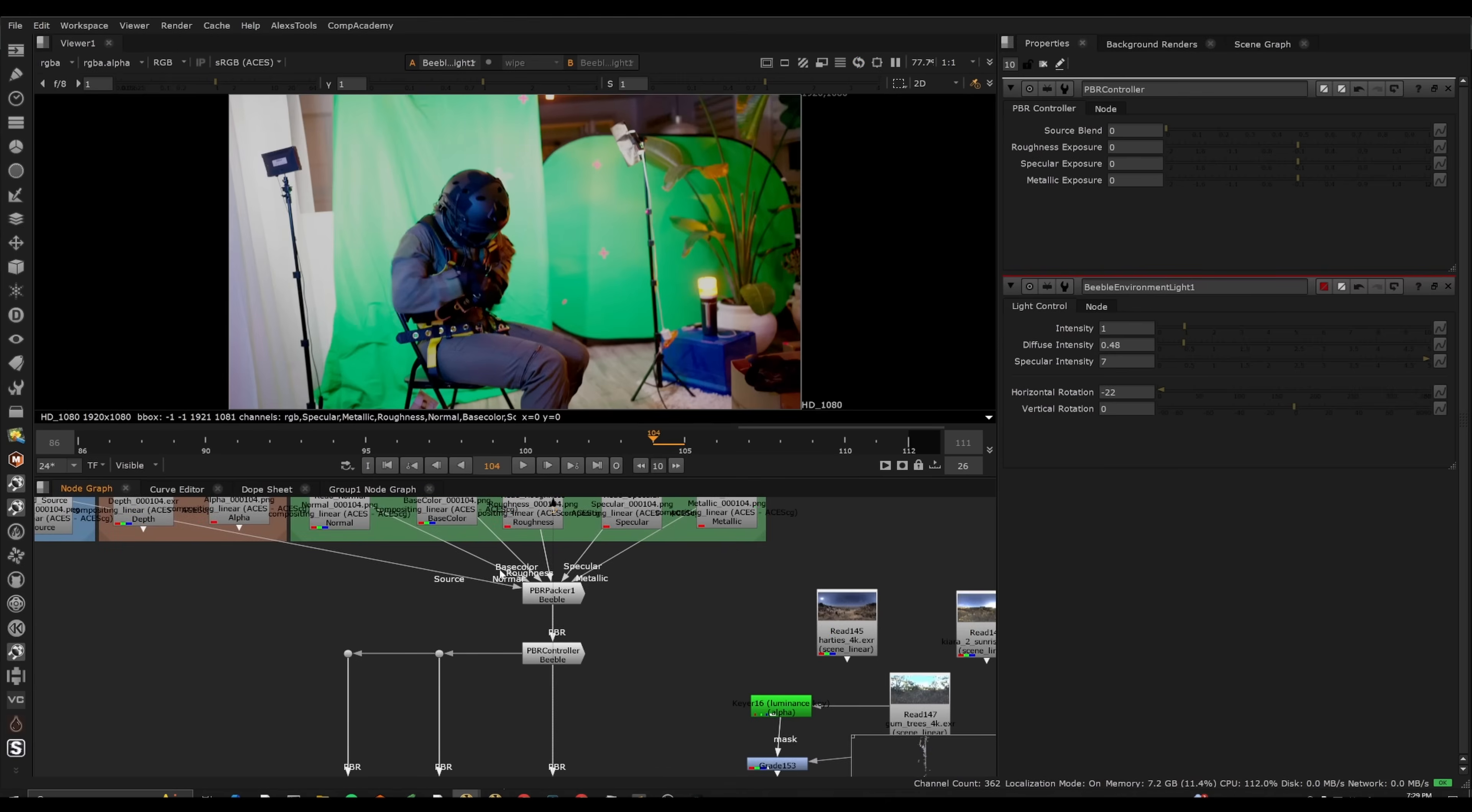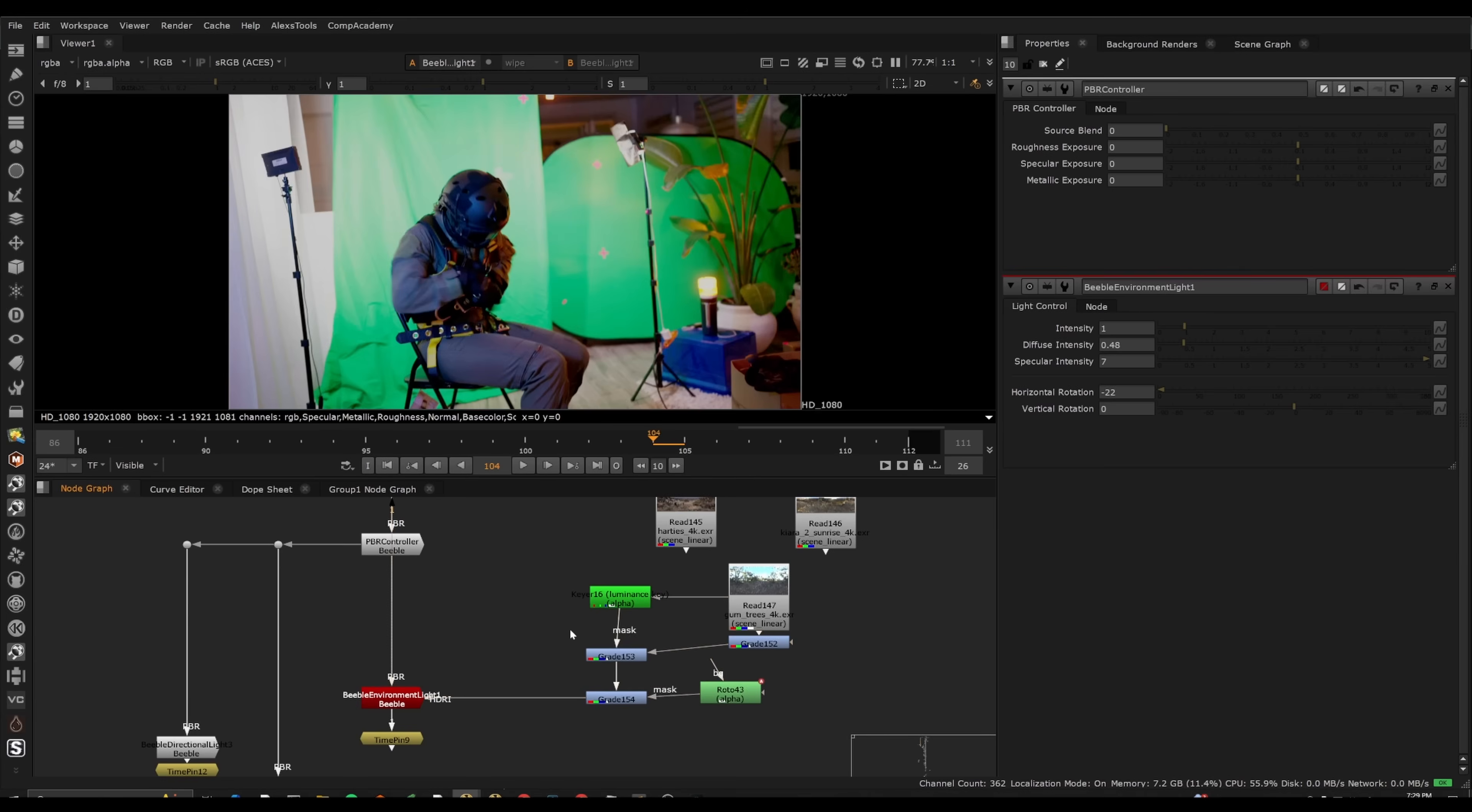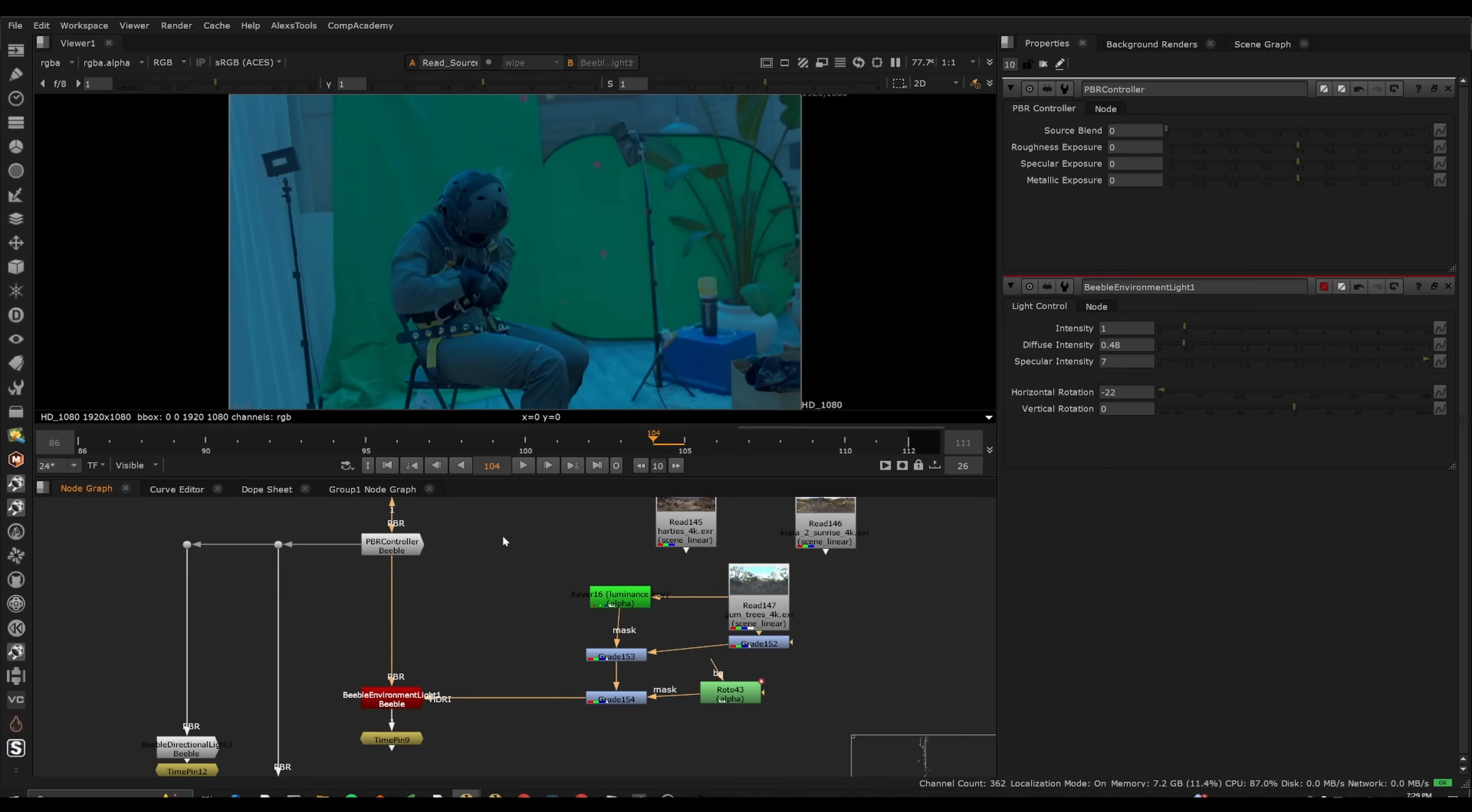So if we look at the source and we look at the relit version, we're getting a pretty awesome result here right off the bat.